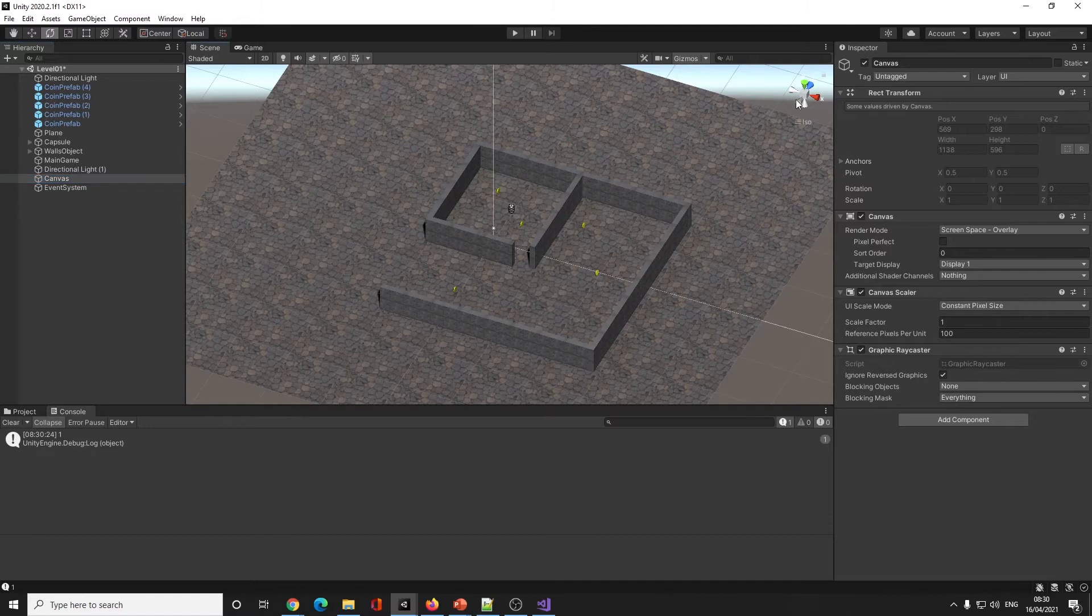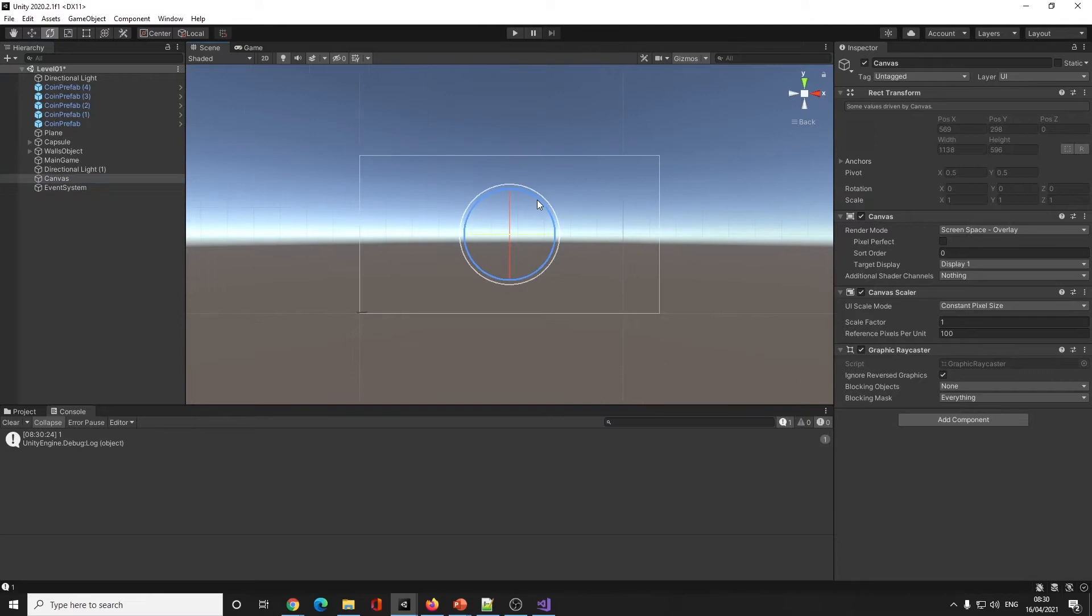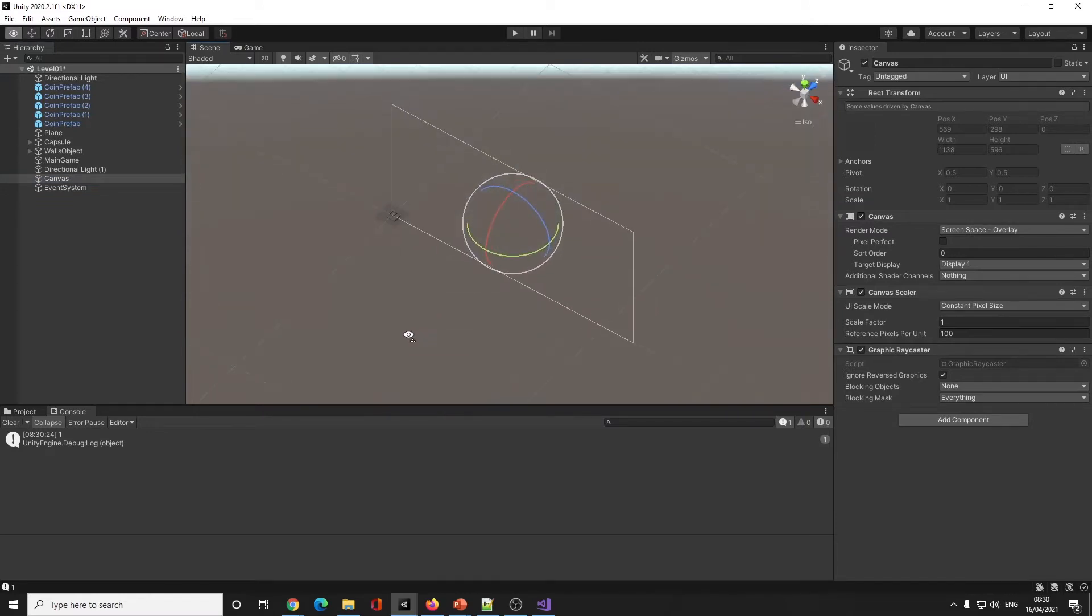If we zoom right out and click on Canvas and press F to focus, that's how big our canvas is. It is much much bigger than the world.